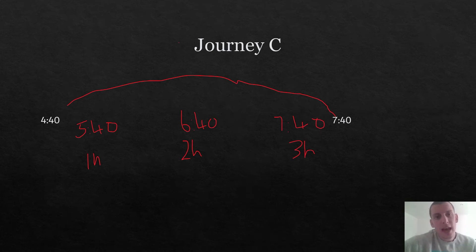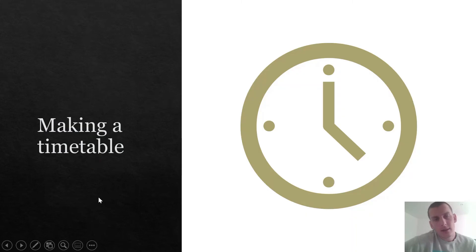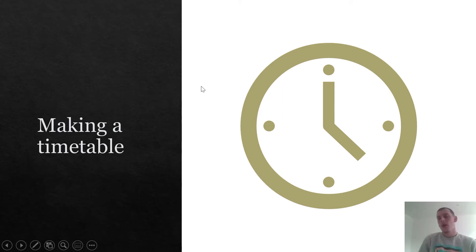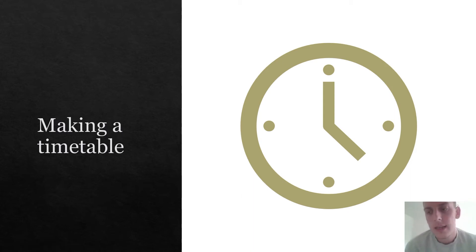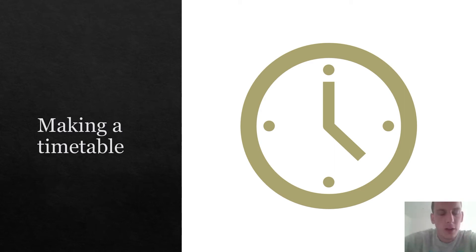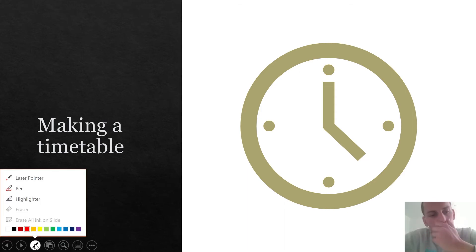Today we are going to be looking at timetables, specifically making a timetable. I'm going to be honest — there's a tool on PowerPoint which kind of helps you design it, so I can't really take much credit for it. Anyway, making a timetable.